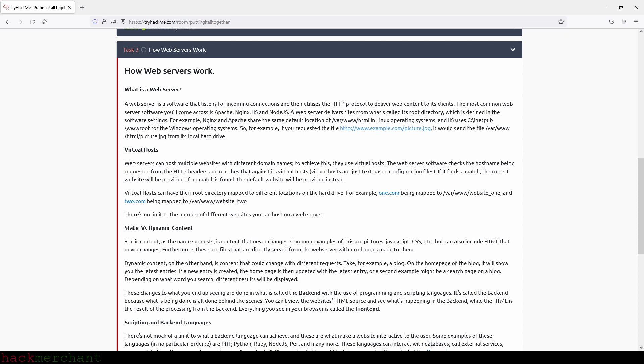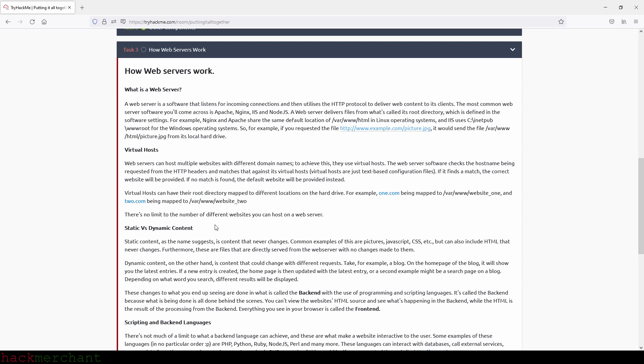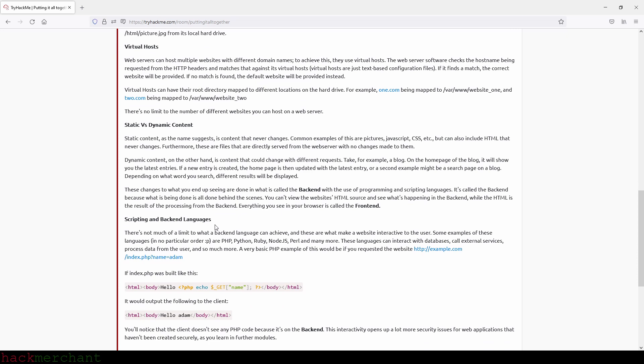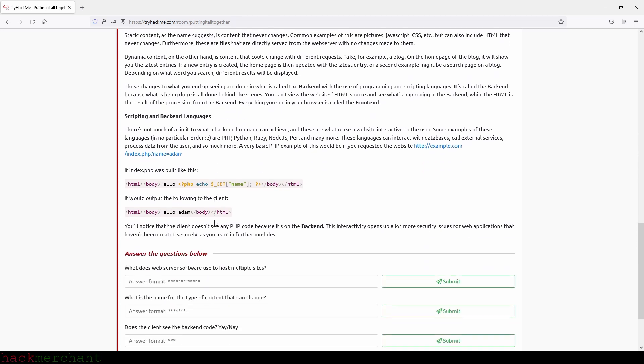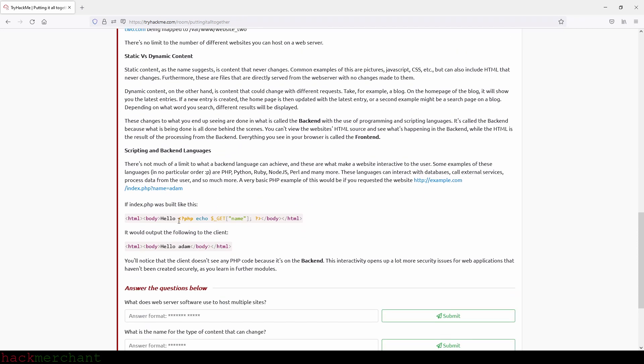If it finds a match, the correct website will be provided. If no match is found, the default website will be provided instead. Virtual hosts can have their root directory mapped to different locations on the hard drive. For example, one.com being mapped to what we see right here and two.com being mapped to what we see here. There's no limit to the number of different websites you can host on a web server. Static versus dynamic content. Static content, as the name suggests, is content that never changes. Common examples of these are pictures, JavaScript, CSS, etc., but can also include HTML that never changes.